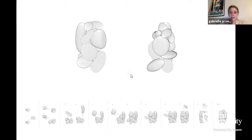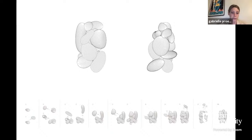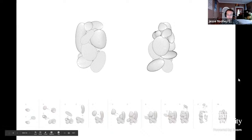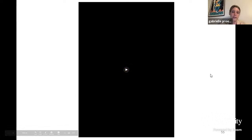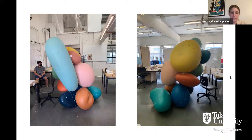If tools don't even exist to attach irregular forms, how can it be effortless for anyone to work with non-standard materials?